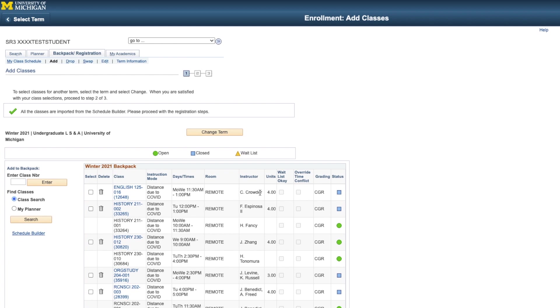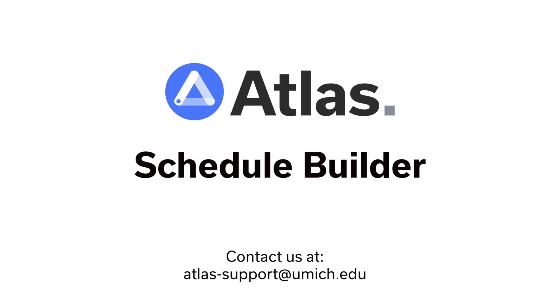This concludes the walkthrough video for the Atlas Schedule Builder. If you have any questions or need support, please reach out to us at atlas-support at umich.edu.